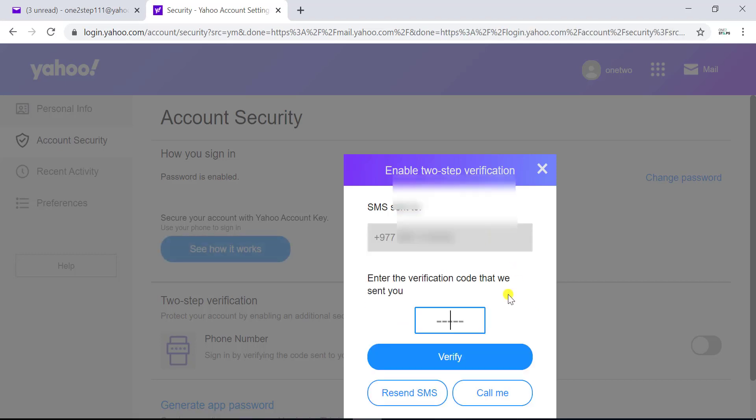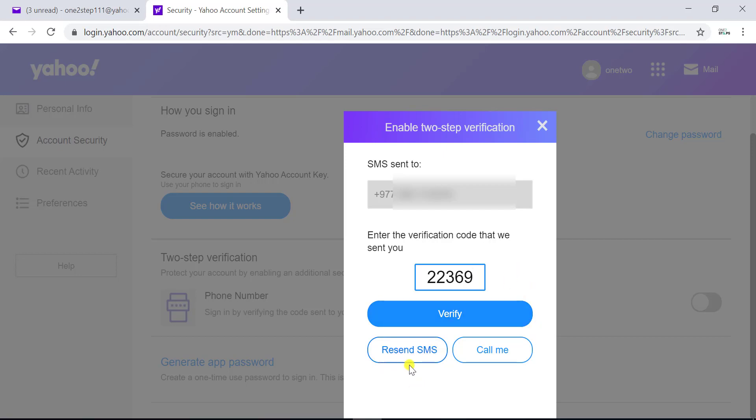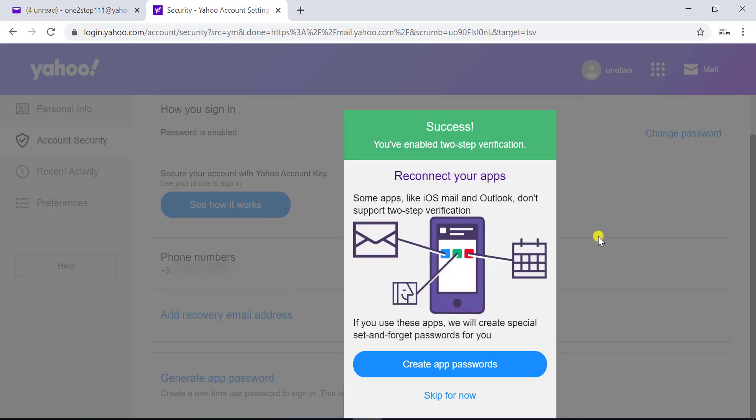Now Yahoo will send you a verification code to your phone number. Check your phone for the code and enter that code in this screen. After entering the code click on verify. If you don't receive the code you can click on resend SMS to receive the code again. Now I'll click on verify. It's done, two-step verification is activated.